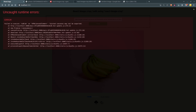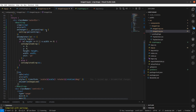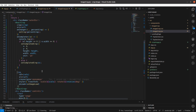We were getting an error message: 'Failed to execute toBlob on HTMLCanvasElement'. After debugging, I found that we have to provide crossOrigin equal to anonymous on the image tag. This is a security feature that prevents the canvas from accessing pixel data when it contains an image from another origin.